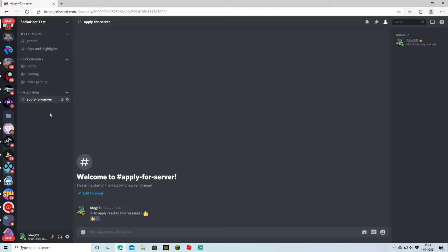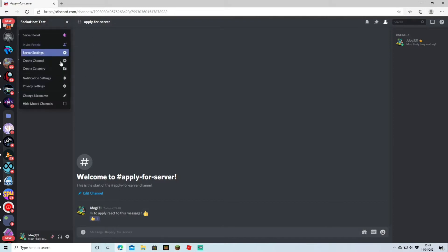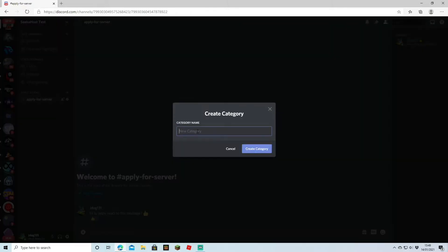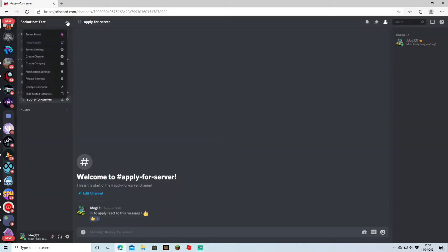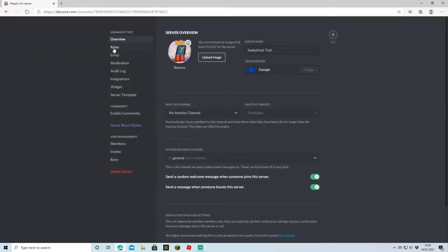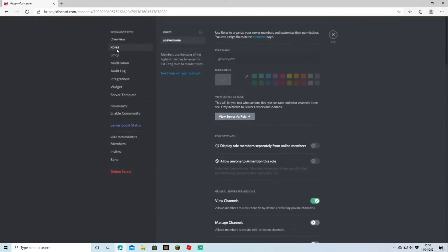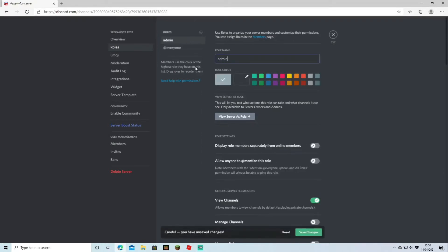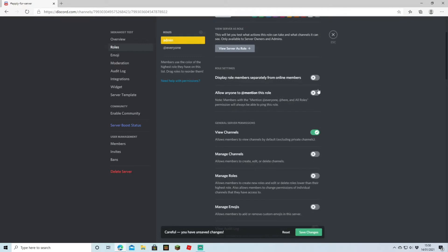What if you want to make a channel that only some people have privileges for? For that we're going to make a role and a channel that only that role can see. We'll start off by creating a new category called 'admin.' Then we'll go to server settings and come over to roles. Click the little plus sign on top of 'everyone,' name it 'admin,' and change it to a colour — I'm just going to change this to yellow. Then you've got the options of what they can do.